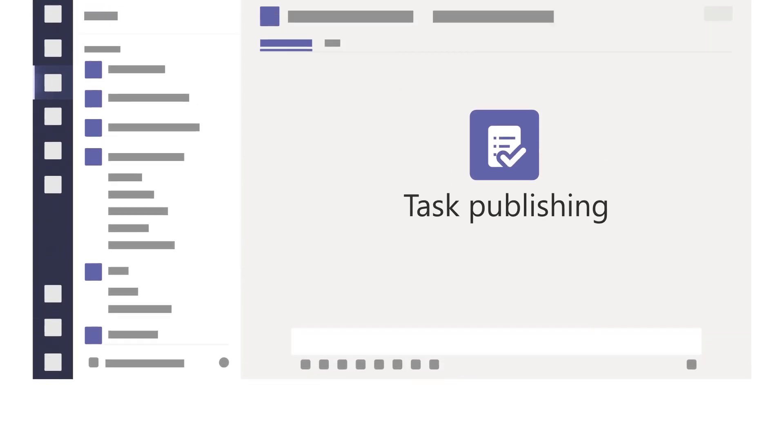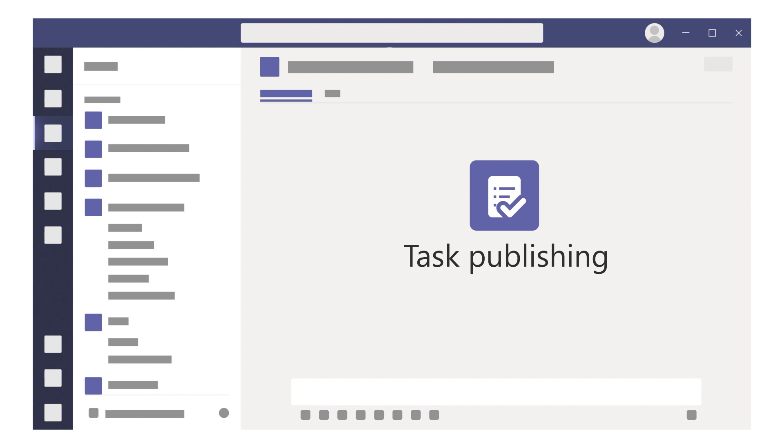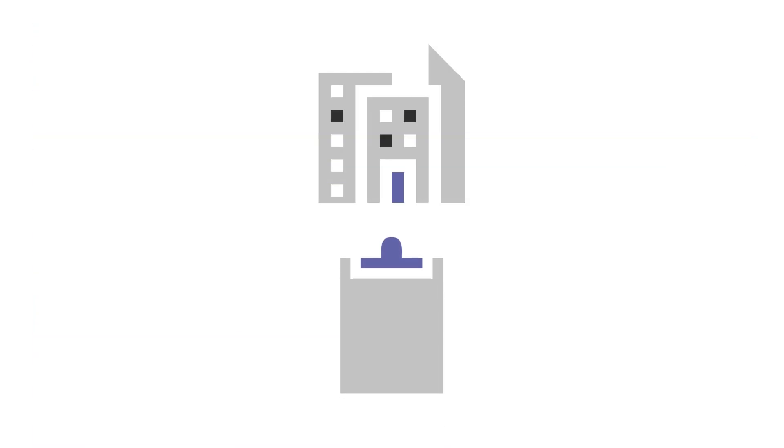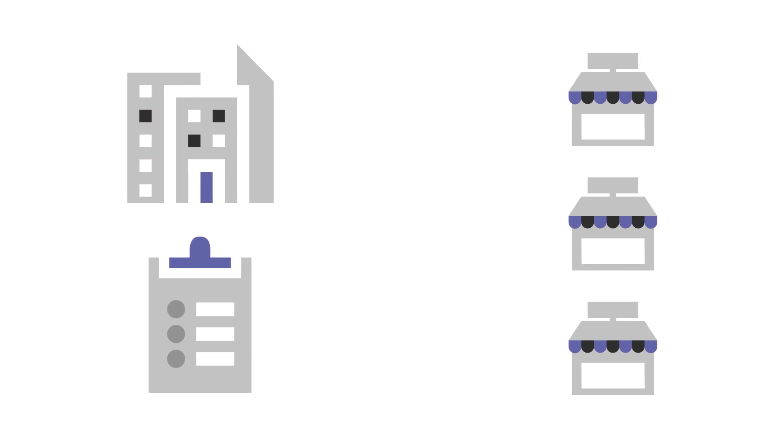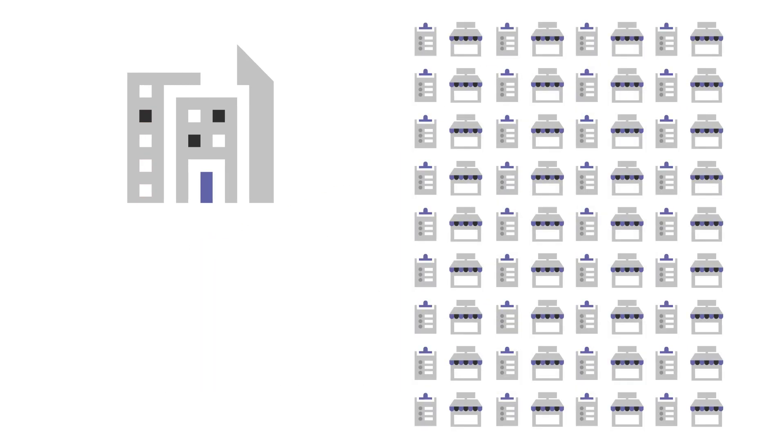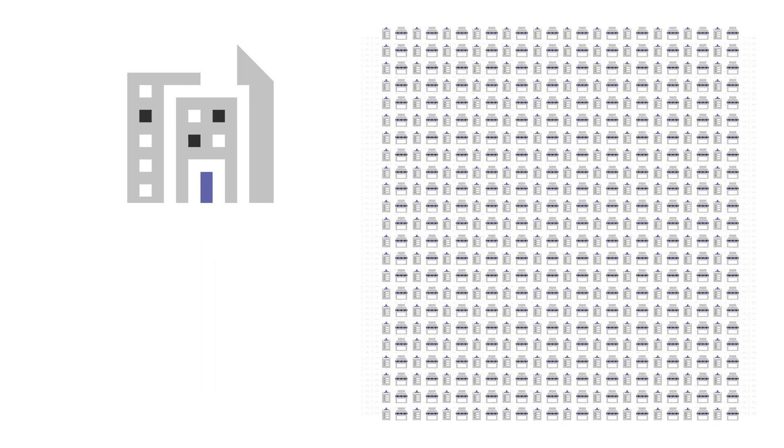With task publishing in Microsoft Teams, your organization can create tasks centrally at the corporate level and send those tasks to targeted frontline locations, whether you need to reach tens, hundreds, or thousands of locations.